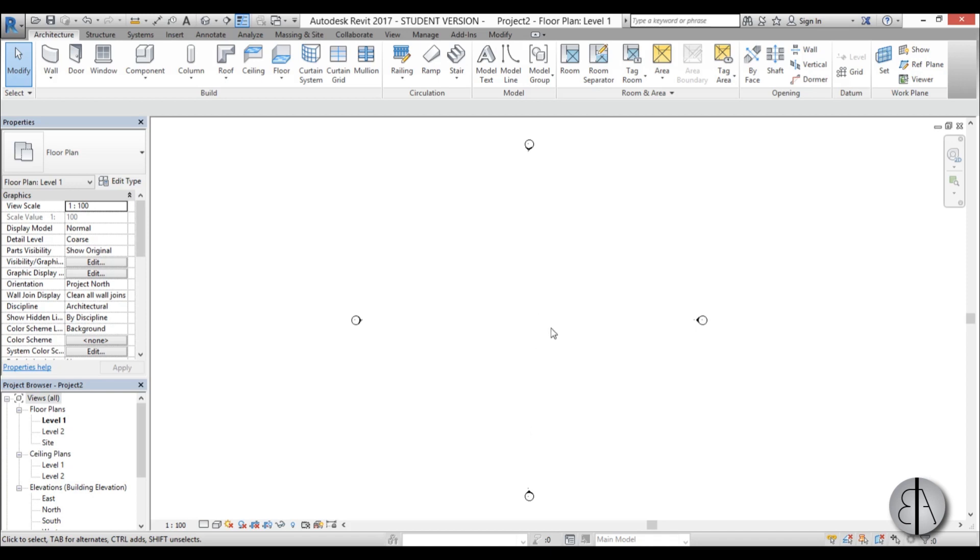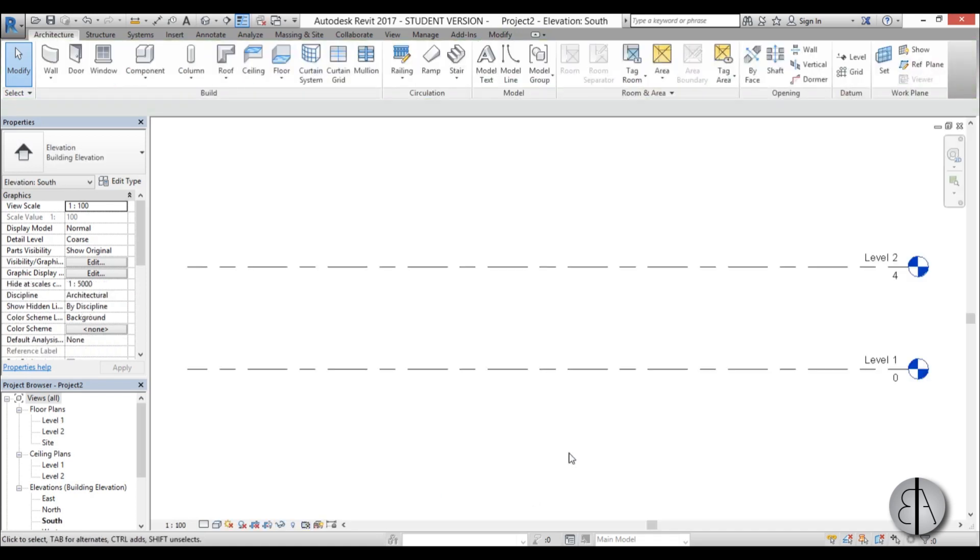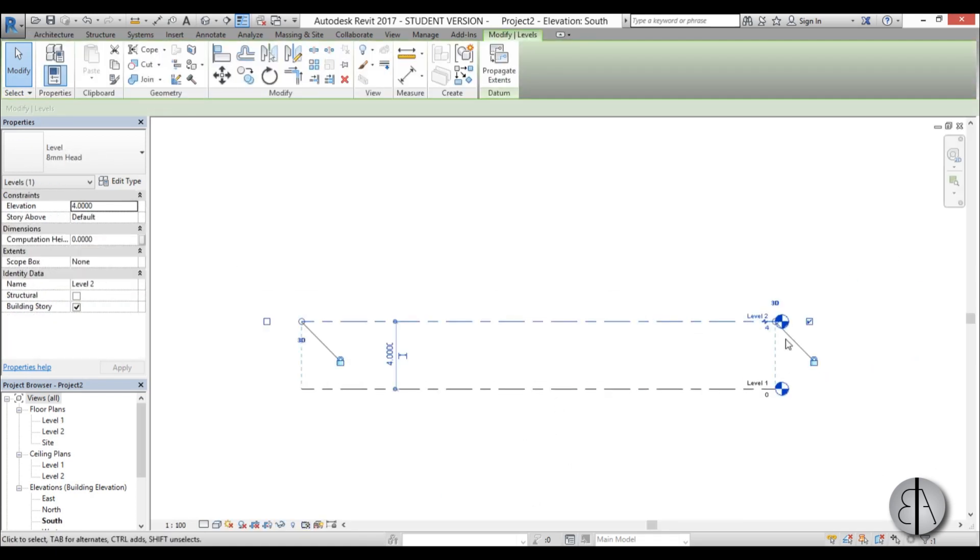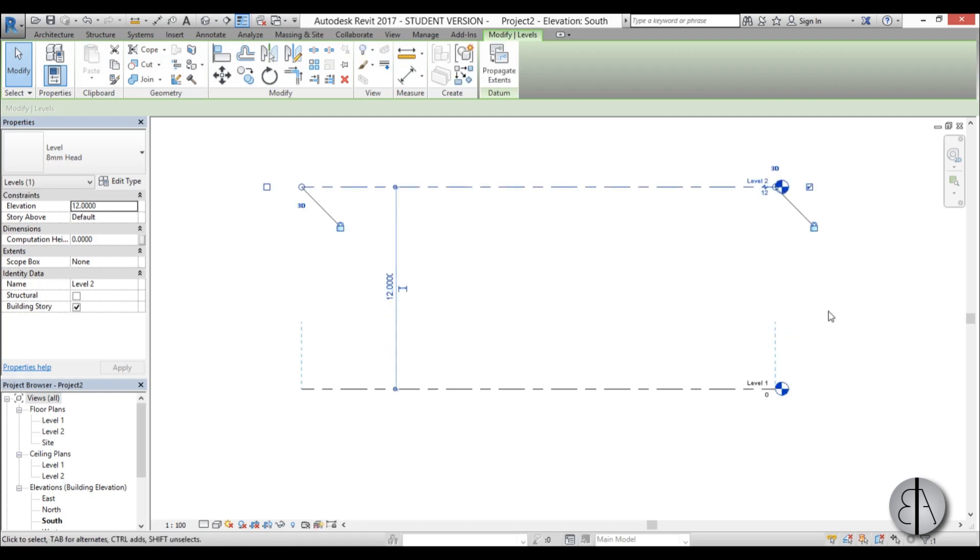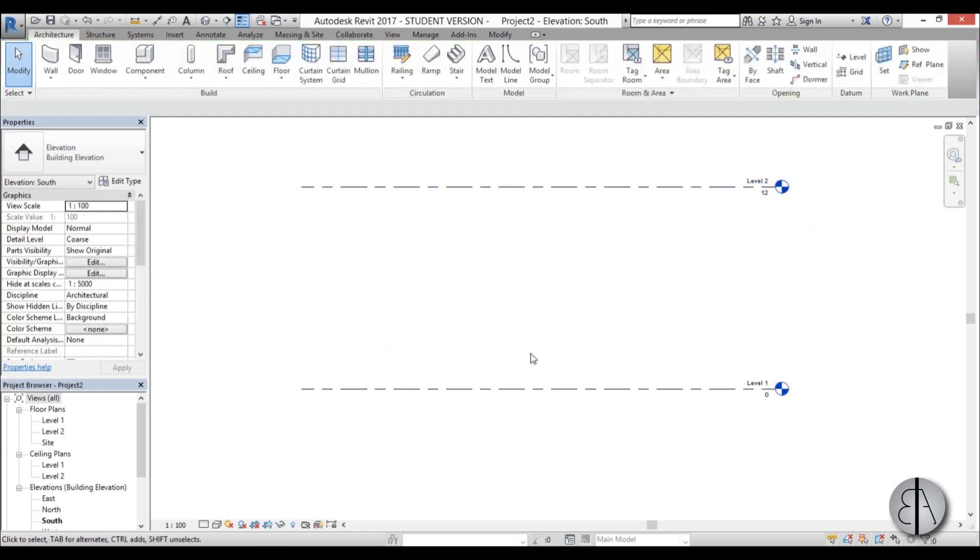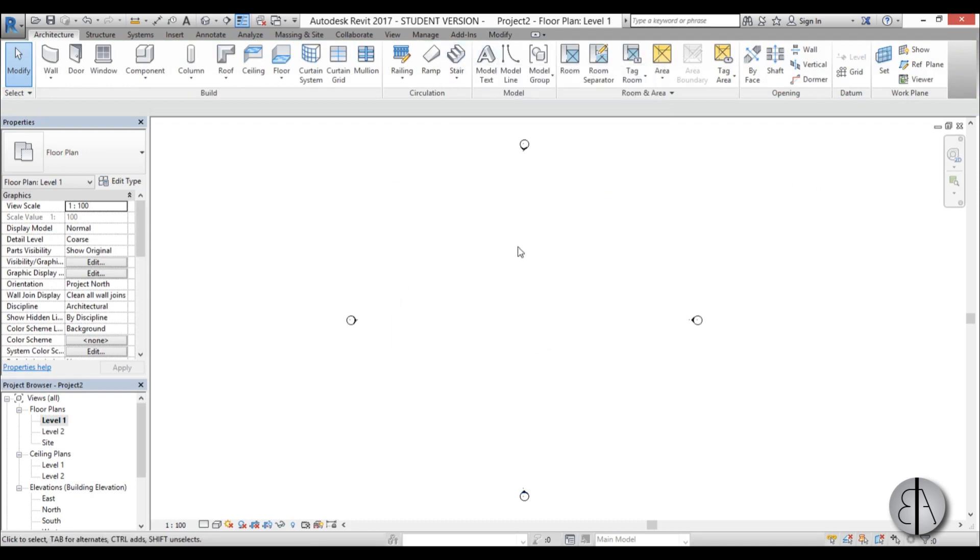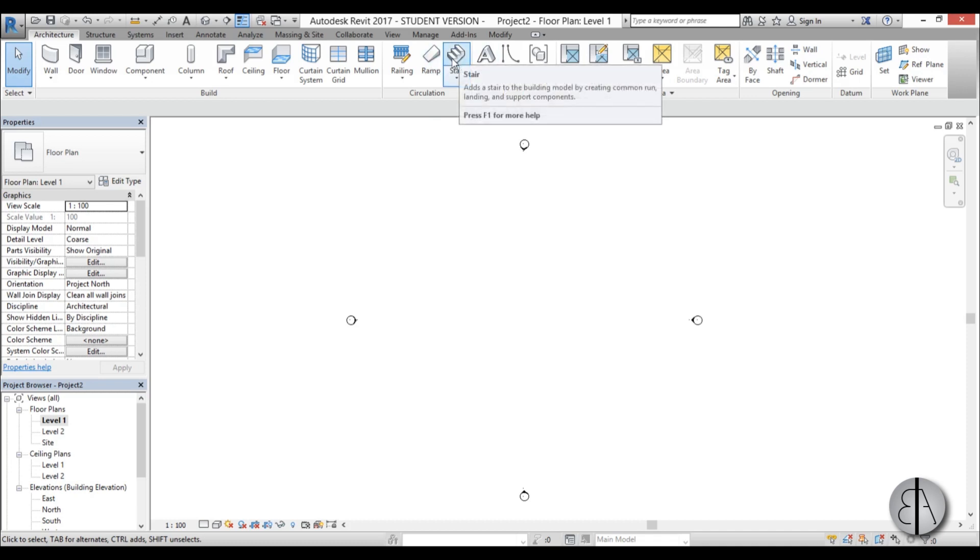First, we need to draw a staircase. I'm going to go to the south elevation and change level 2 to something ridiculously high, like 12 meters. Then I'll go back to level 1 and create a staircase with curves.